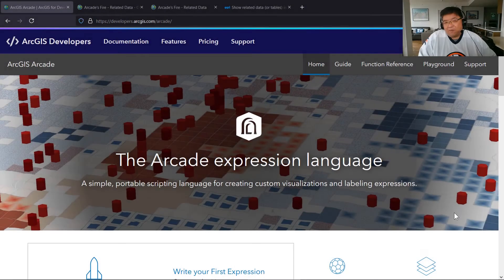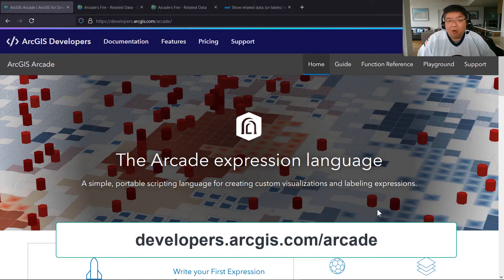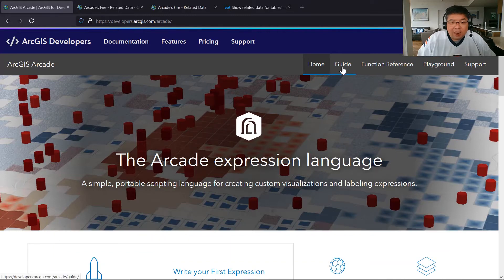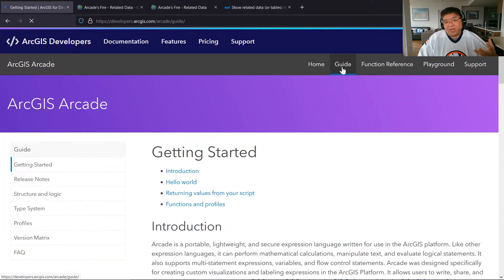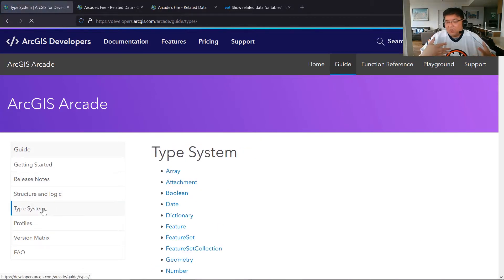The best place to start is in our documentation. Here we are at the Arcade Expression Language page on the ArcGIS Developers website, and we can start diving in and talking about feature sets, since this is the core type of data we'll be working with as we relate tables together.